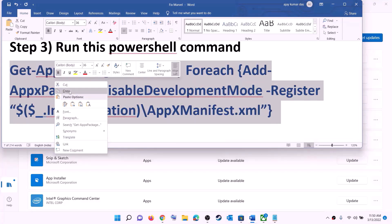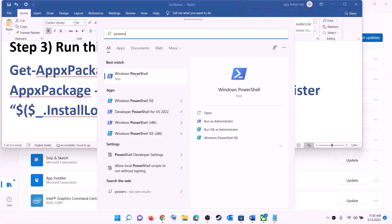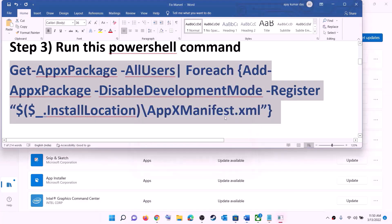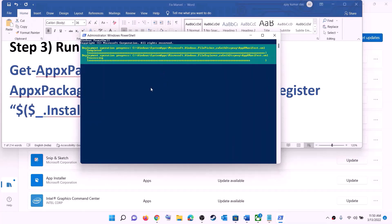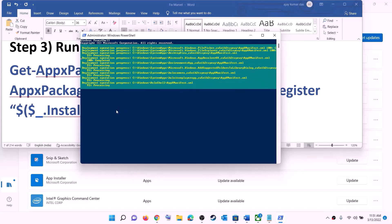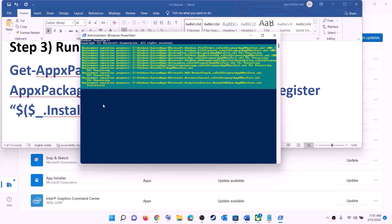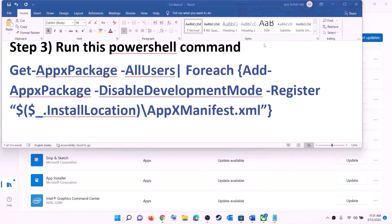The next step is to run a PowerShell command — this command is provided in the video description. Copy it, type PowerShell in the Windows search box, right-click on Windows PowerShell, and click Run as administrator. Click Yes to allow, paste the command, and hit Enter. Let the process complete — it will take some time and you may see errors in red, just ignore them and let it finish. Once done, close the window and try to install the game.